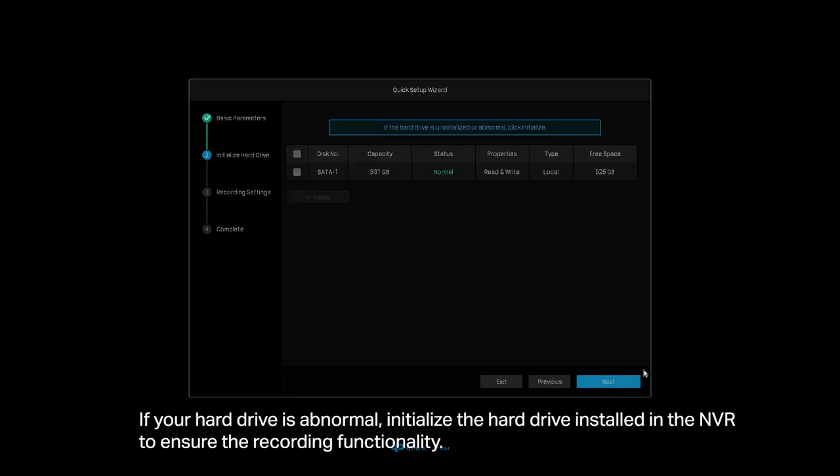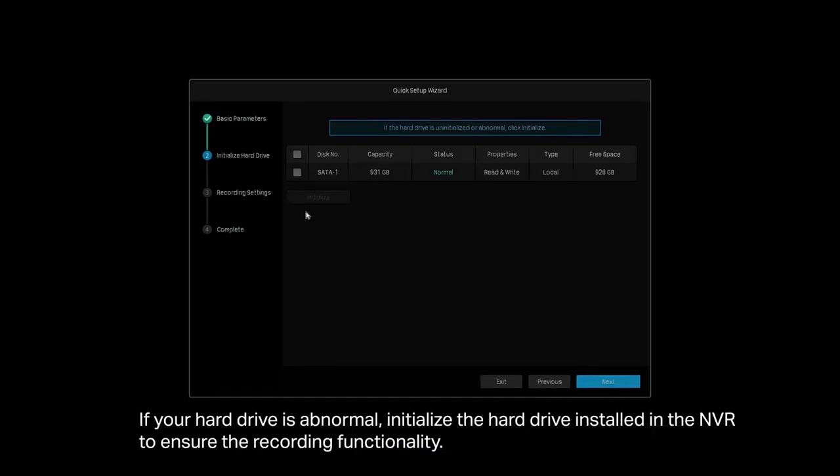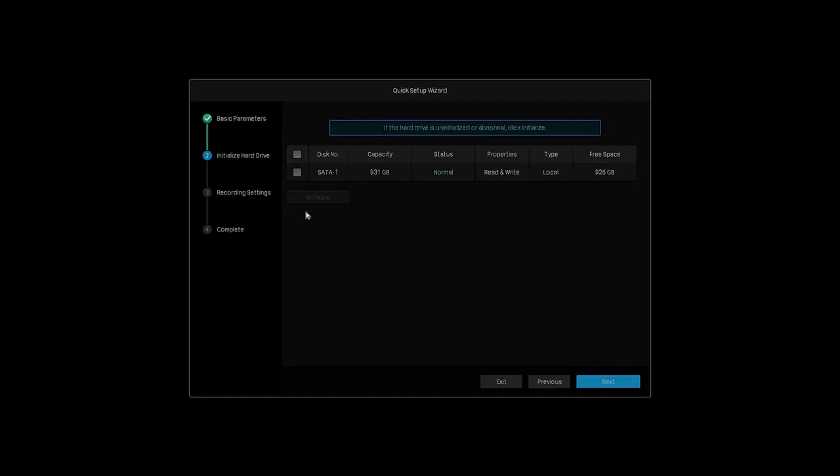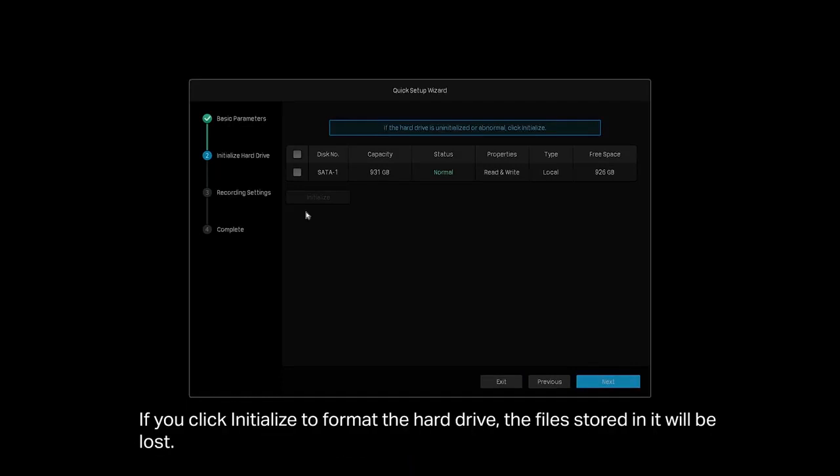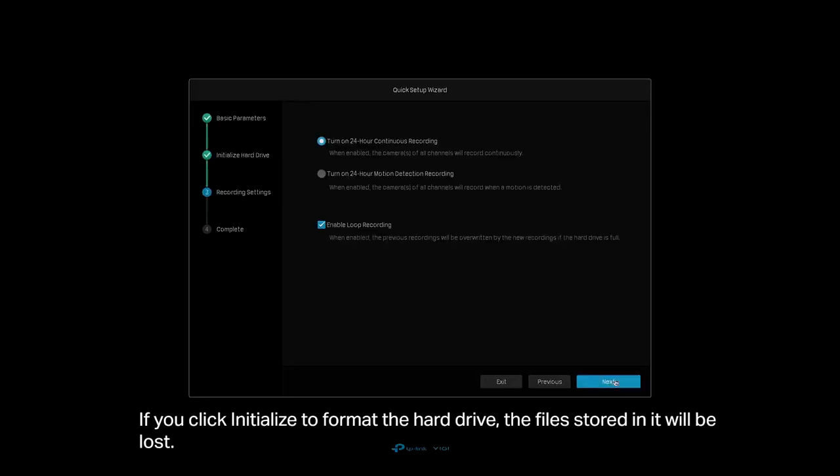If your hard drive is abnormal, initialize the hard drive installed in the NVR to ensure recording functionality. If you click Initialize to format the hard drive, the files stored in it will be lost. Click Next.